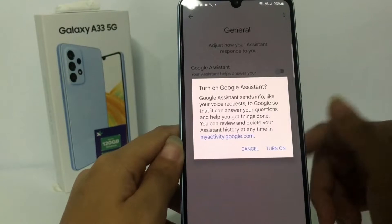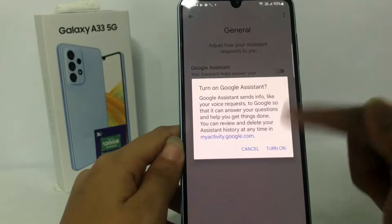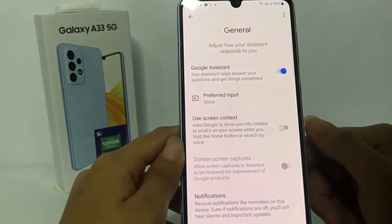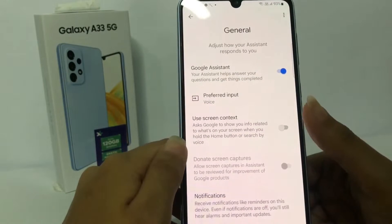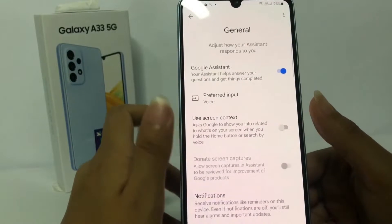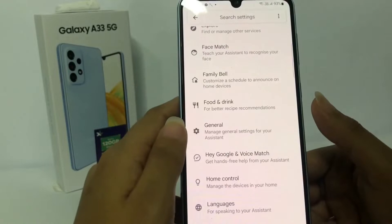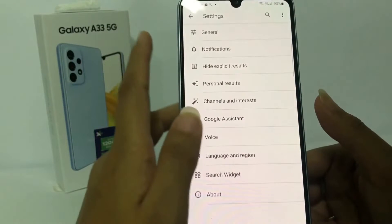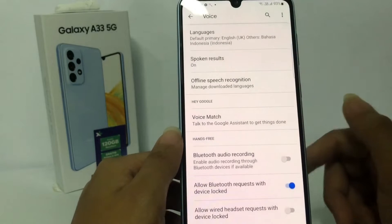Now activate Google Assistant by tapping the toggle next to Google Assistant. In the pop-up, tap Turn On. Now you can set your voice. Go back and go to the Voice option.